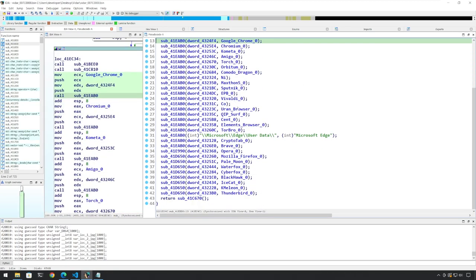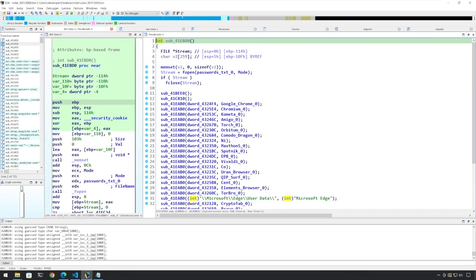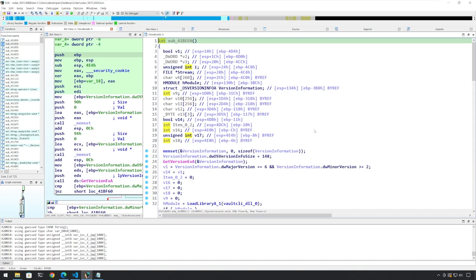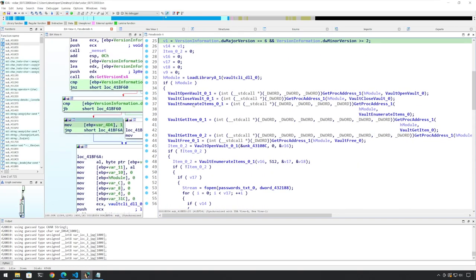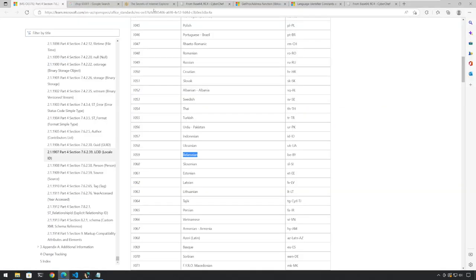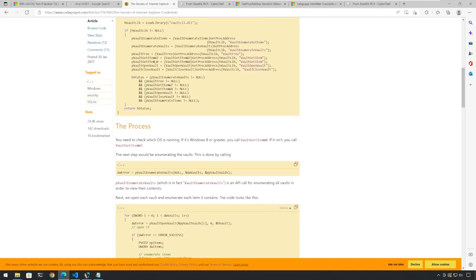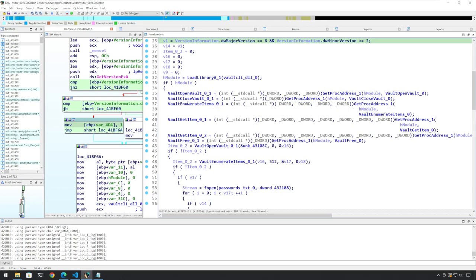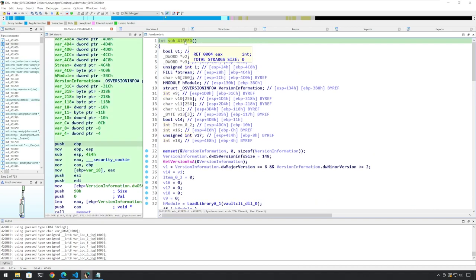Our next function call is a bit interesting, and this is where we get into our main functionality. In this first call, we see some function calls which are VaultOpen, VaultClose, VaultEnumerateItems, etc. When I was looking at this function call earlier, I Googled these and found out that these are related to stealing the secrets of Internet Explorer. And we can see all these calls here: VaultFree, VaultGetItem, VaultOpen, VaultClose — these are exactly the same calls that we see here. So we can rename this function MW_steal_IE_data.